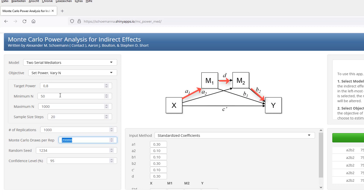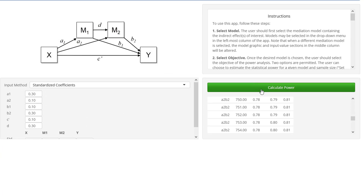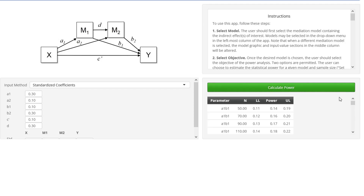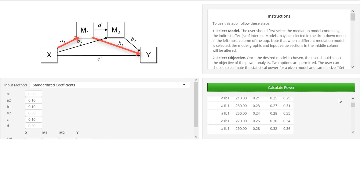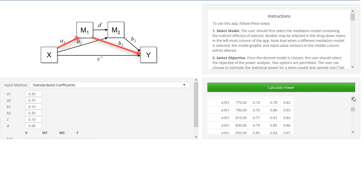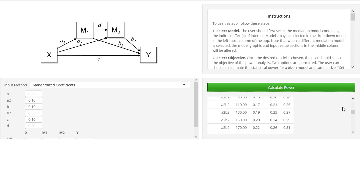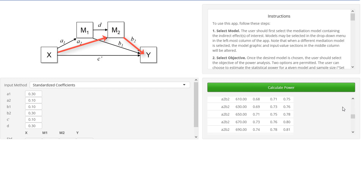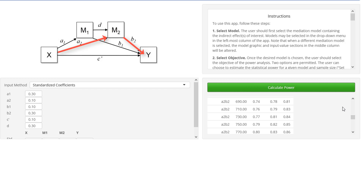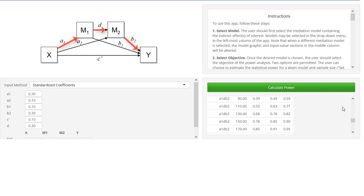And what we are interested in for our hypothesis is the power for this indirect effect. Let's calculate it — again, cutting to the point where it's finished. Now we get power calculations for three different indirect effects. This is the first one — for that we would need about 800. This is the second one — here we would need about 720. And this, in our example the interesting one, is the third one.